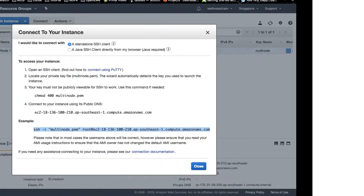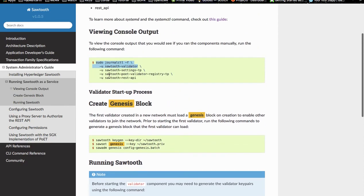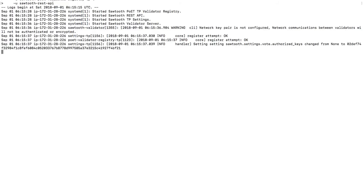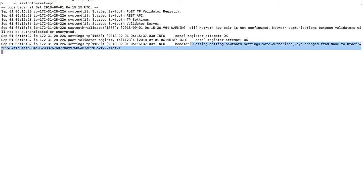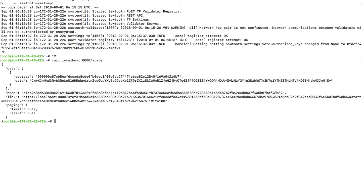I am going to run the command to see the service. As you can see, the service is now running. The settings.tp has been applied, and the first batch has been registered.